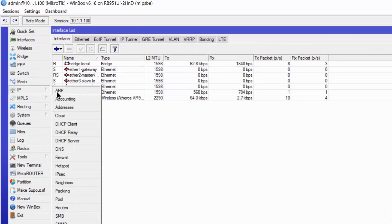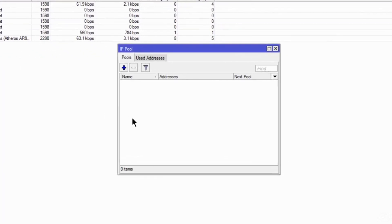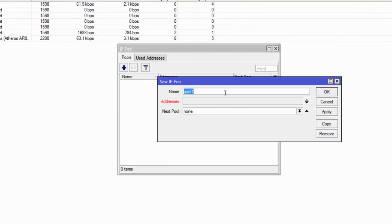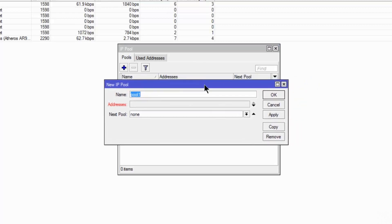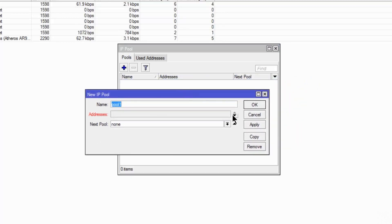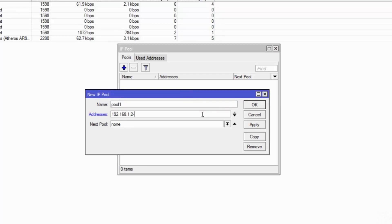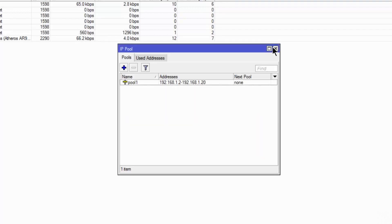Then I am going to IP Pool. We have to define the pool. So once your device will try to connect with your DHCP server, the IPs will be leased from this pool. So I am defining my pool as 192.168.1.2 to 192.168.1.20. Apply.